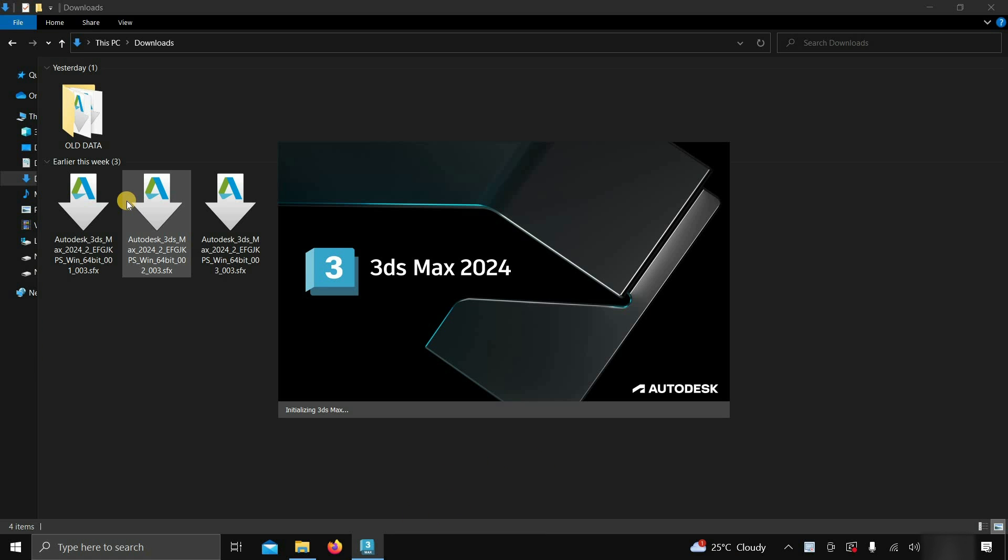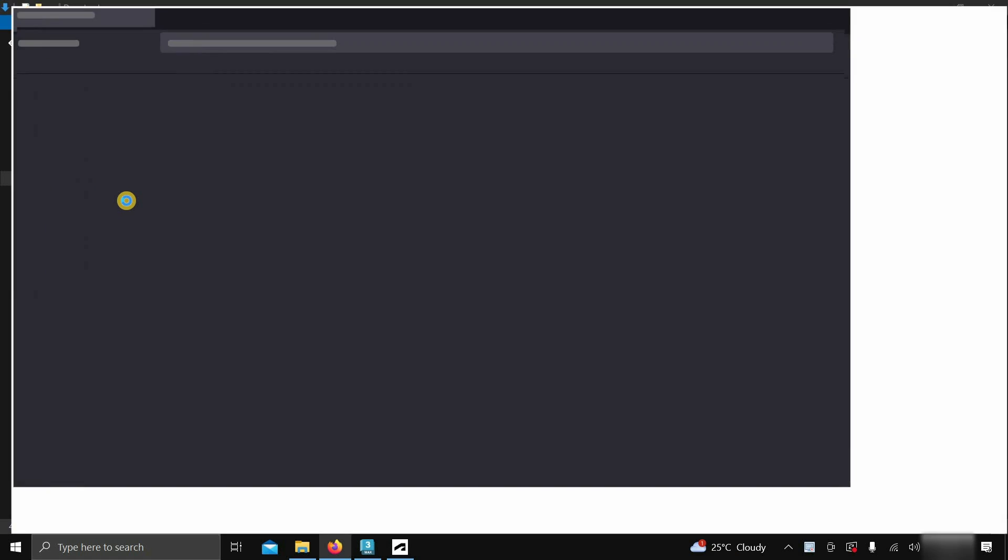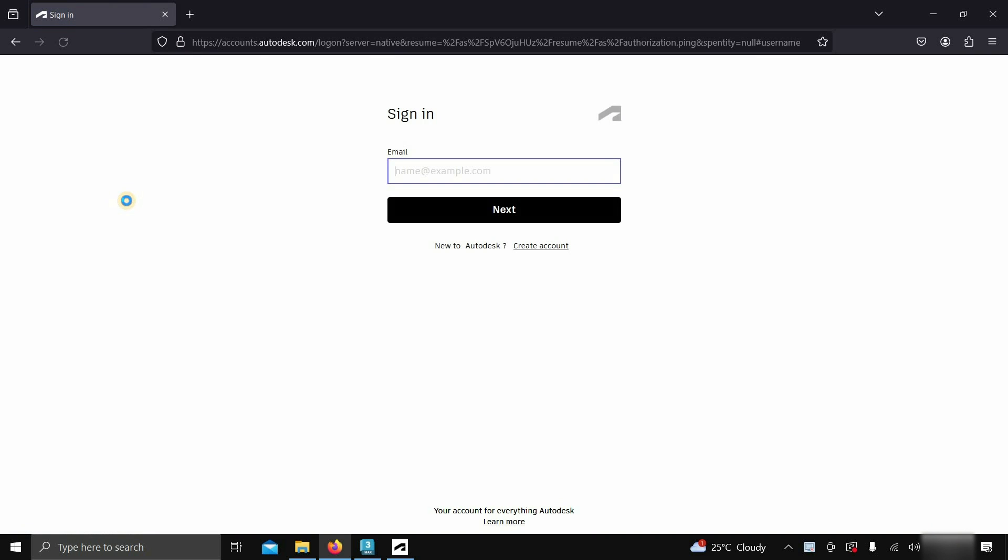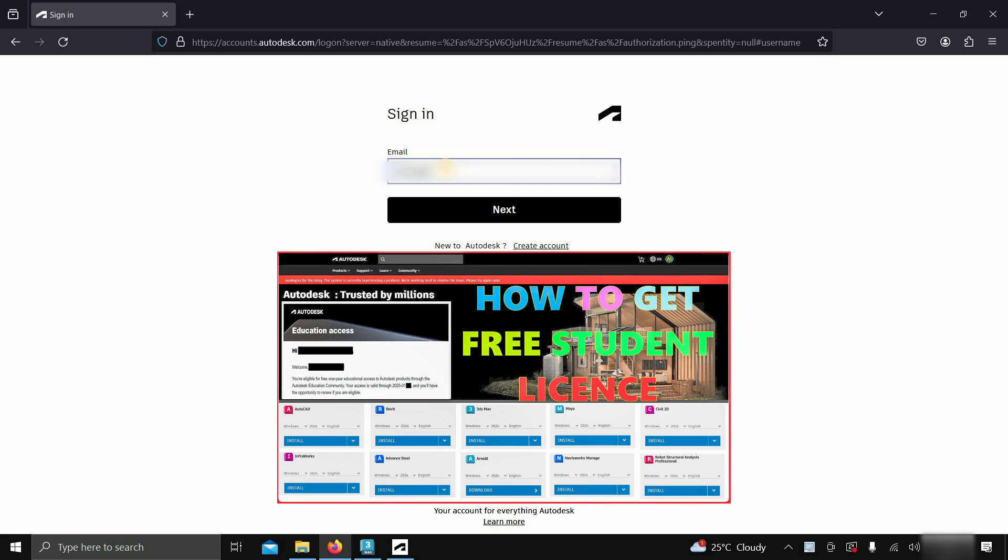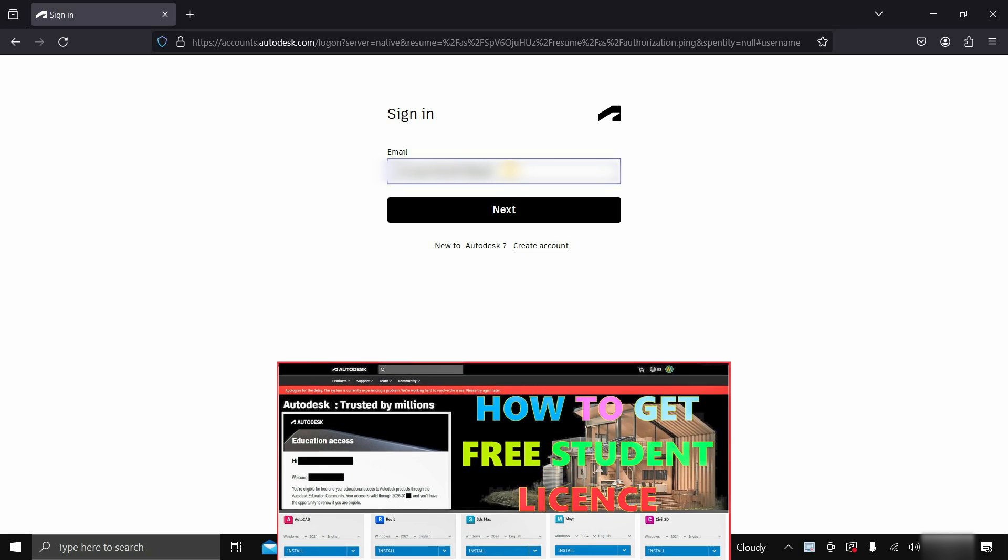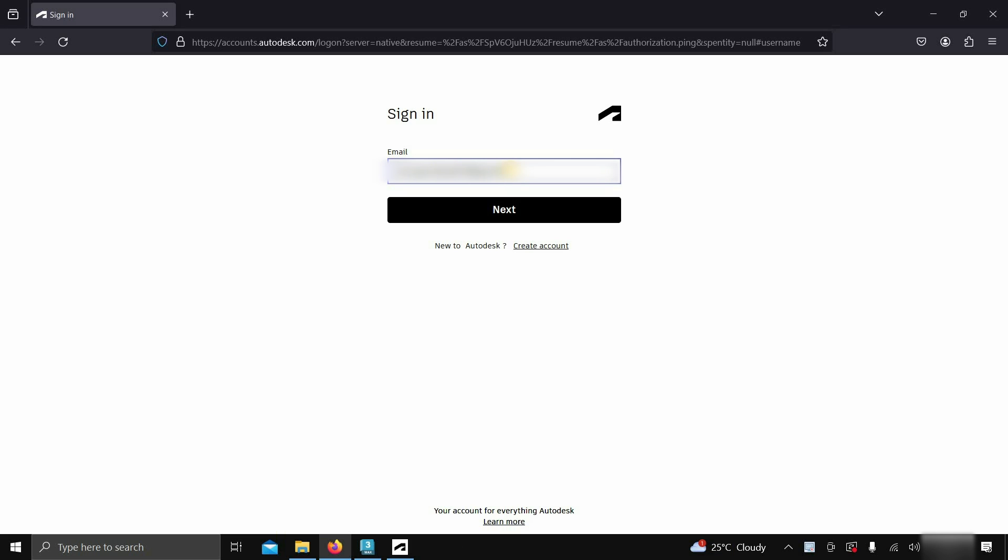If you have previously saved your login credentials, the Autodesk login page will appear automatically after clicking. If you want a free 3ds Max license, you have to create a student account. How to create a student account and get a free student license is already explained in my previous video, the link is given below.